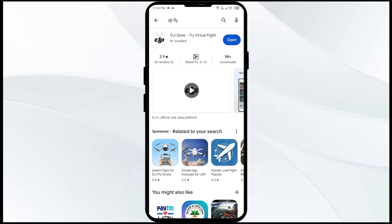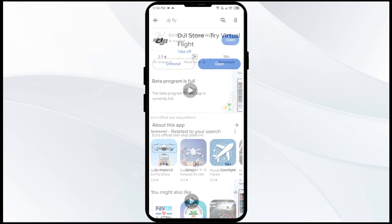After that, select the app. If an update is available, you will see an update button next to the app. Tap on it to update the app to the latest version. Once updated, launch the app again.